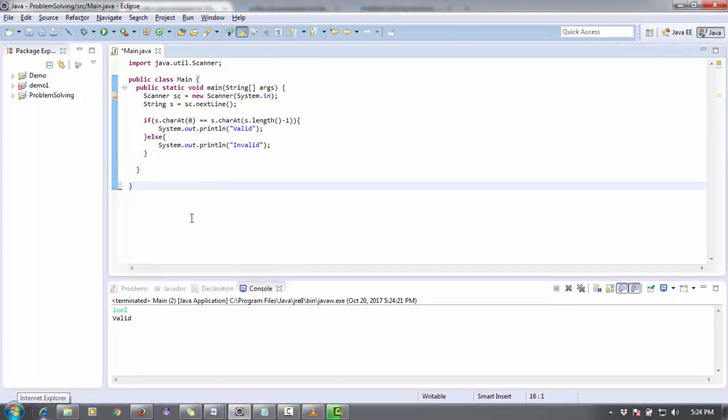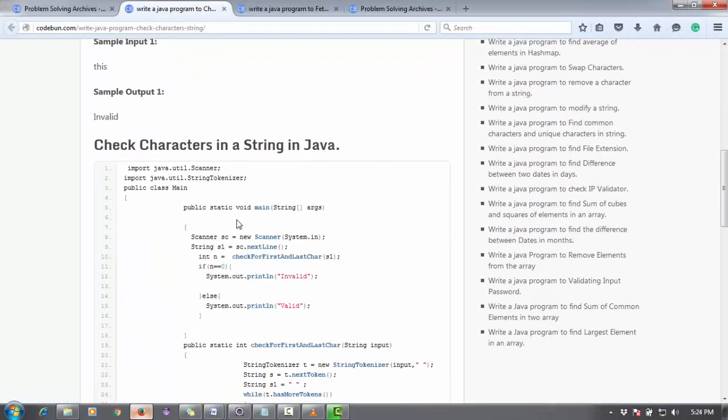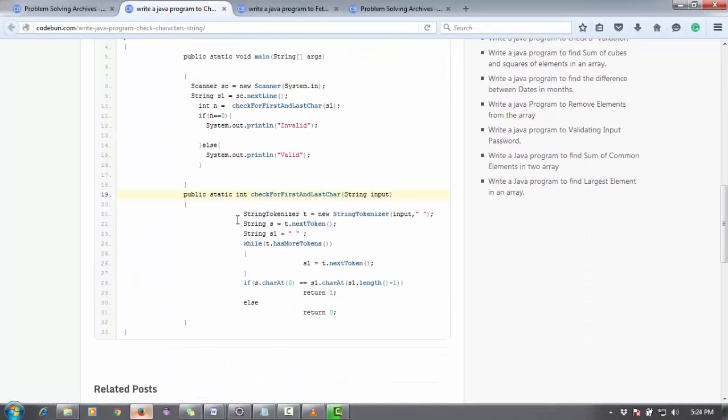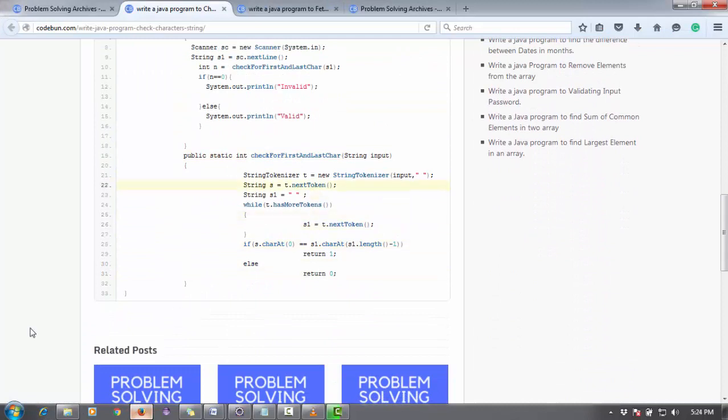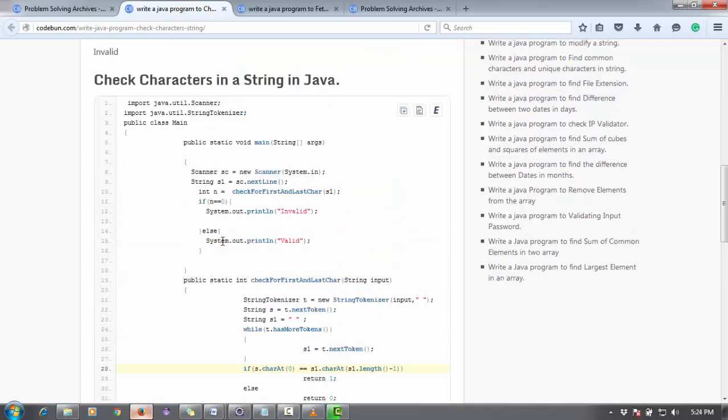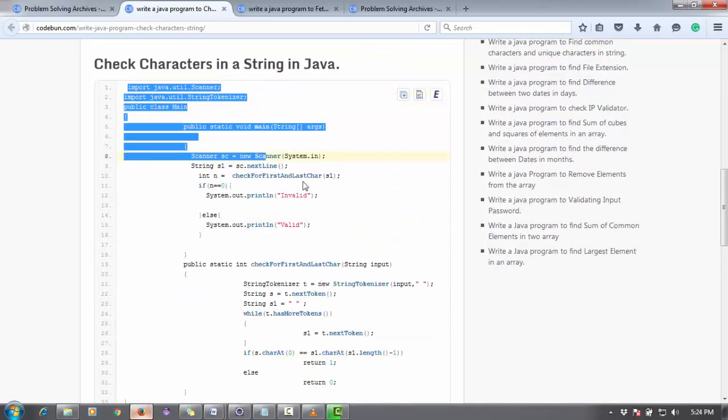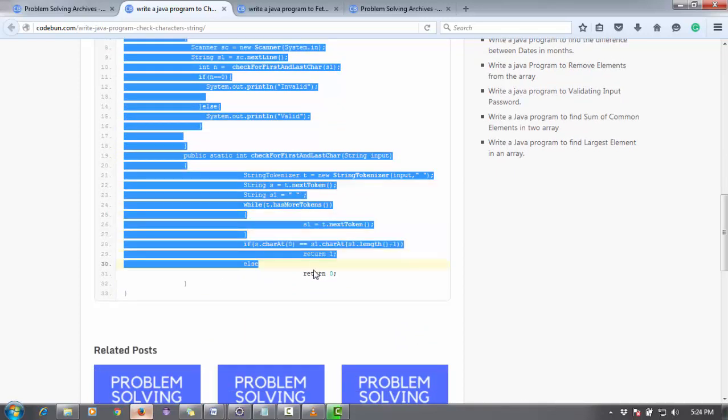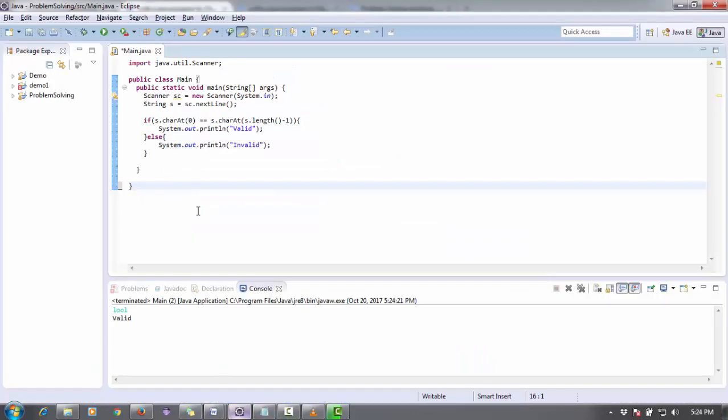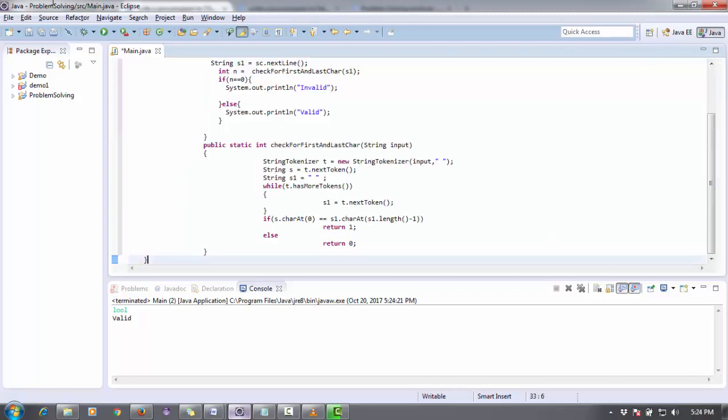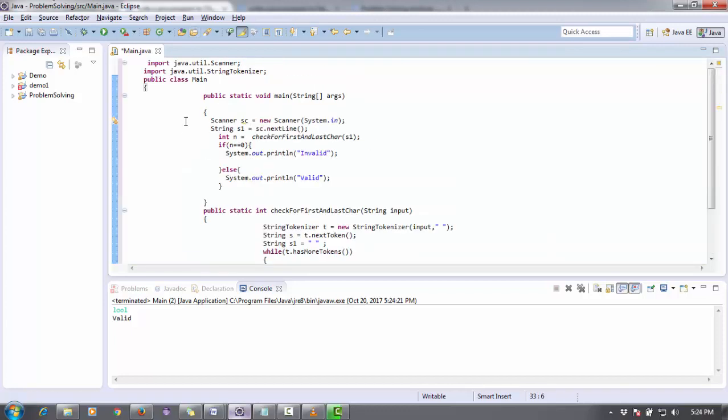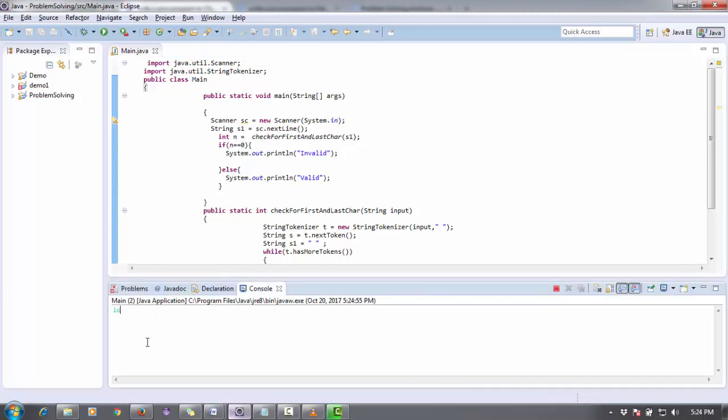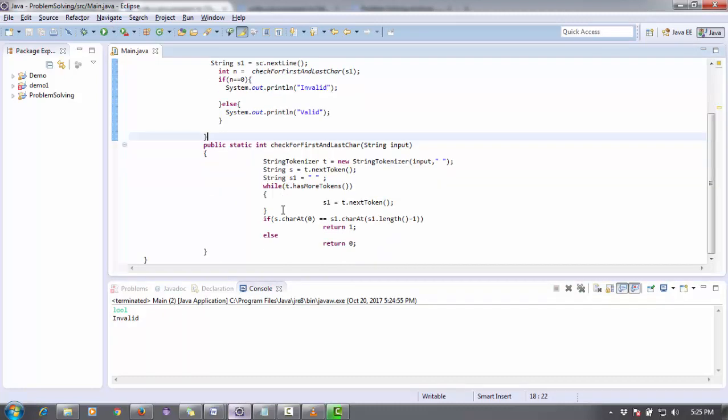In another code in this post I use the string tokenizer method in a proper way, so you can use this also. I'm going to show you the output of this also. Let me copy this code and I'm going to change it. Let's check. It's showing me invalid now.